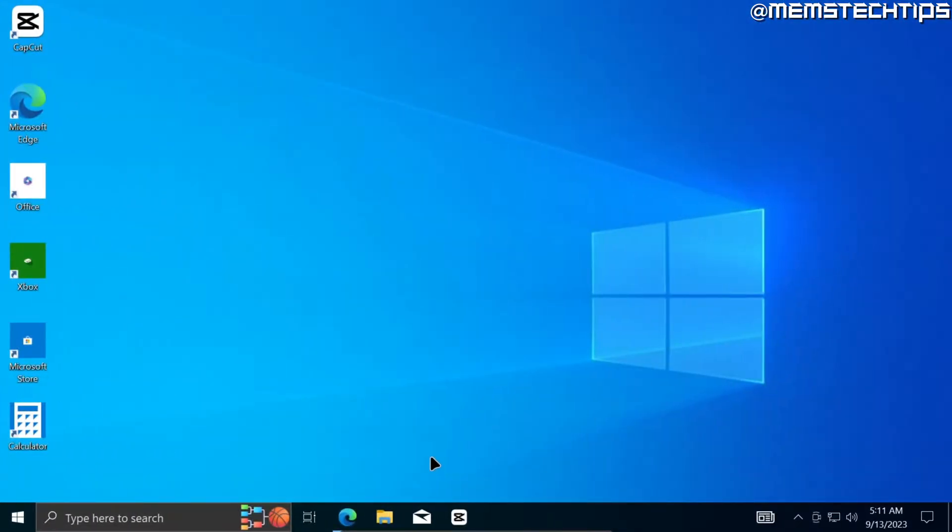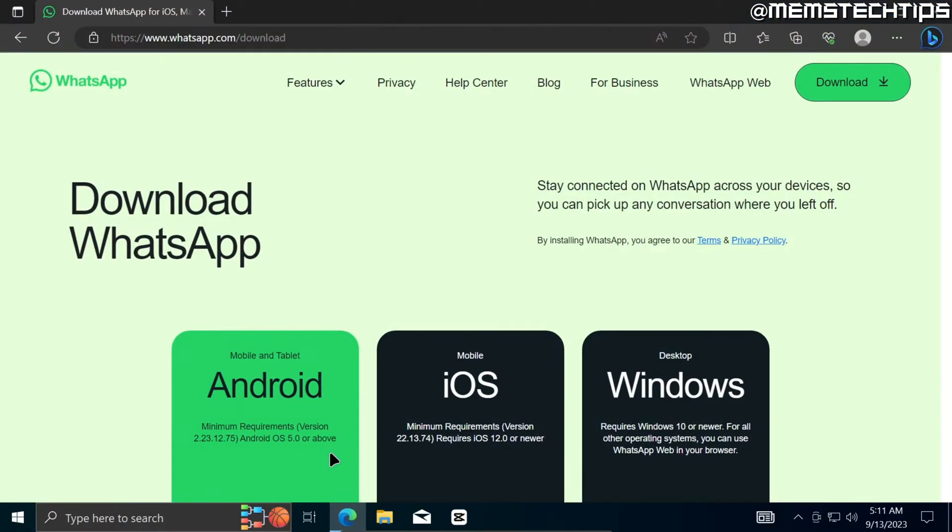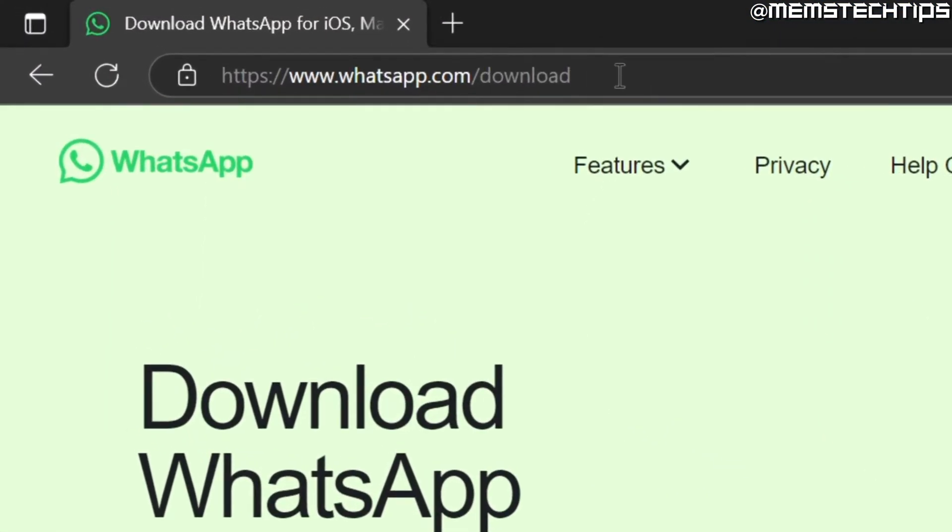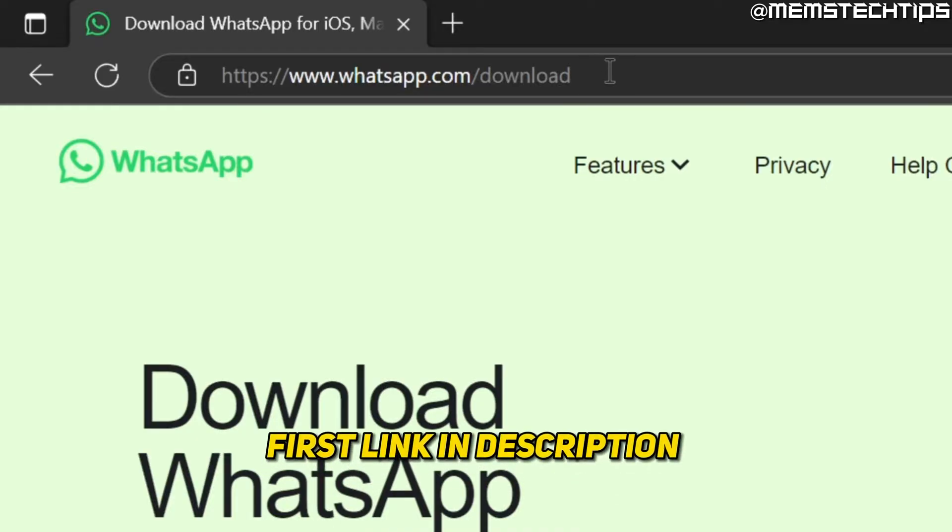To download and install WhatsApp on Windows 10 and Windows 11, open up your web browser and then go to this web page. Now I'll also have this web page linked in my written guide which will be the first link in this video's description so you can also go ahead and get it from there.